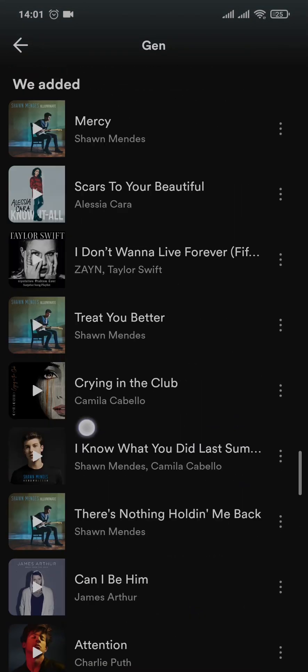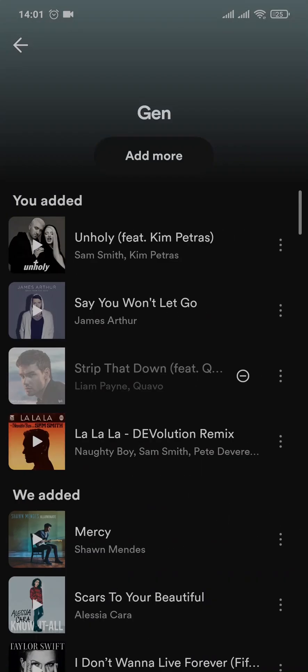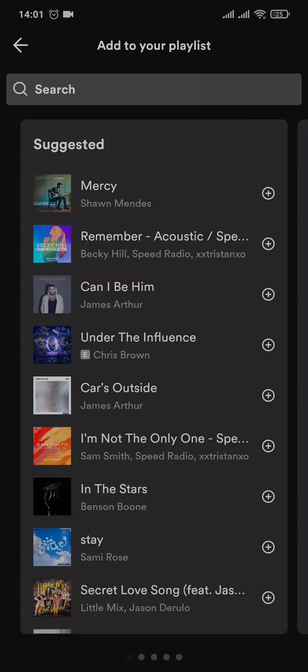Now you simply need to click on the 'You've Added' option right here. After you do that, it's going to take you inside where you can see all of the songs that you've added to the playlist. The next thing you need to do is tap on 'Add More'.